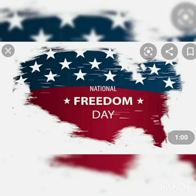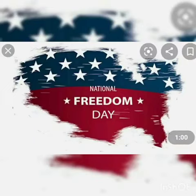Today is National Freedom Day. National Freedom Day is always observed on February 1st, and celebrates freedom from slavery.